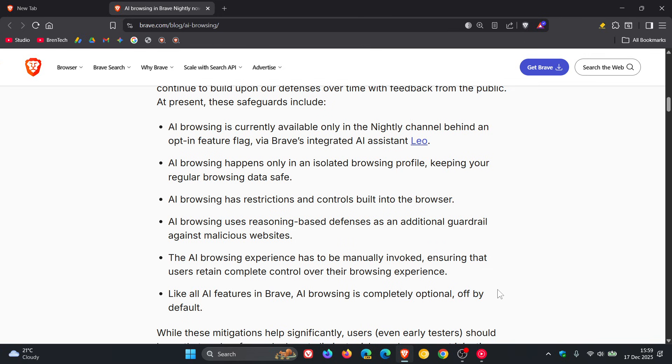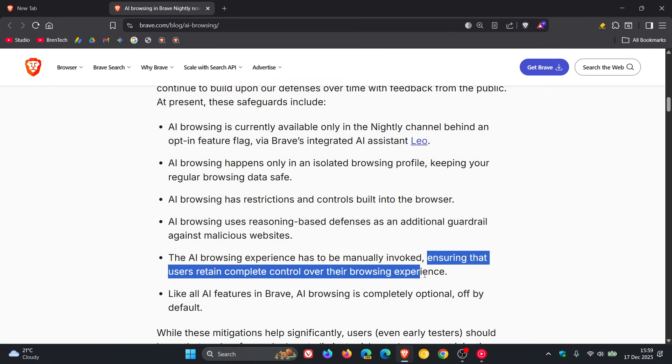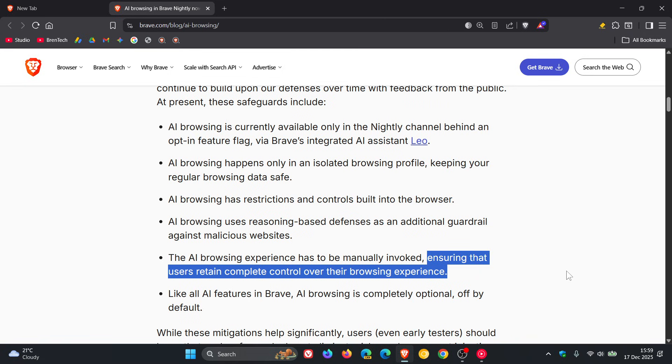In regards to ensuring that users retain complete control over their browsing experience, basically users will be in control while the AI agent performs its task and will be able to view the session as the AI works and be able to pause it or stop it at any time regarding that AI browsing session.